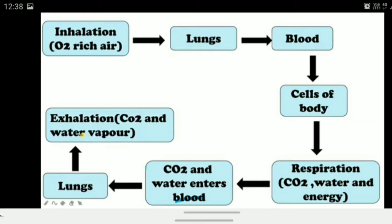The air we breathe out is rich in carbon dioxide and water vapor. The exhaled air is slightly moist, and the quantity of carbon dioxide in it is higher. That is why we say the exhaled air is carbon dioxide-rich air.